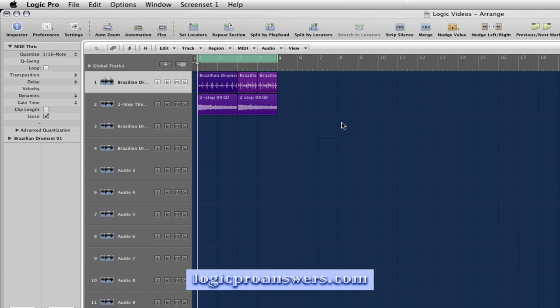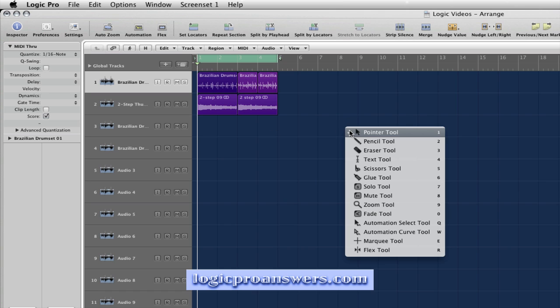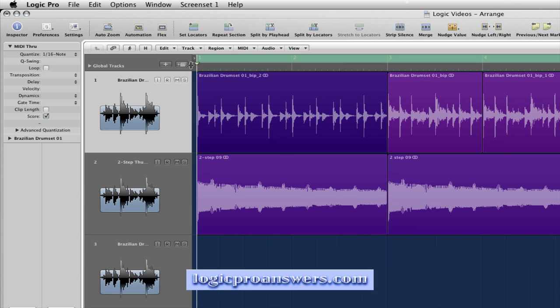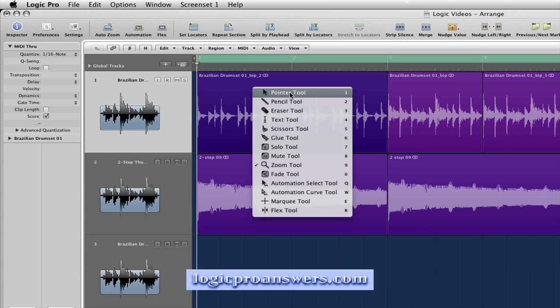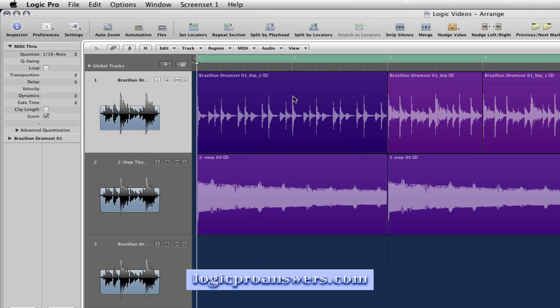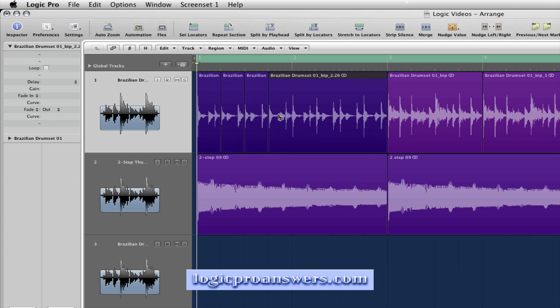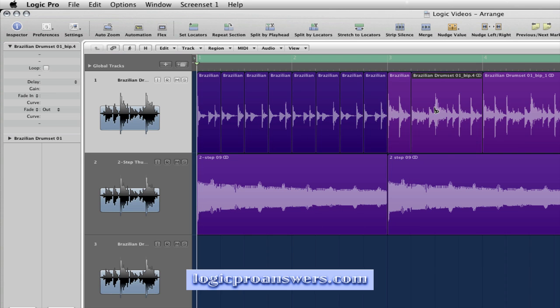We'll right click to bring up the tool menu. We'll select the Zoom Tool. We'll left click with the Zoom Tool to zoom in. We'll right click again to select the Pointer Tool. Then we'll hold the Command key and click on the regions with the Scissor Tool to separate them.